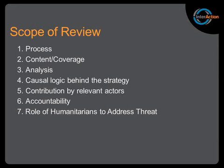The first area is process — focused on the coordination aspects of how a protection strategy comes about, looking at ownership, who's involved, the different stakeholders engaging in development of a protection strategy, timeframes, and methodology. What did the process look like? Was it a one-off meeting? Was it several workshops?